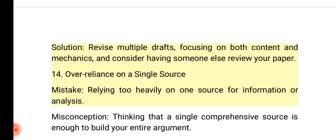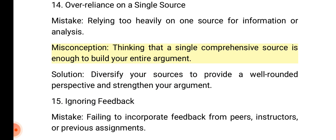14. Over-reliance on a single source. Mistake: Relying too heavily on one source for information or analysis. Misconception: Thinking that a single comprehensive source is enough to build your entire argument. Solution: Diversify your sources to provide a well-rounded perspective and strengthen your argument.